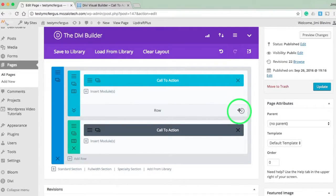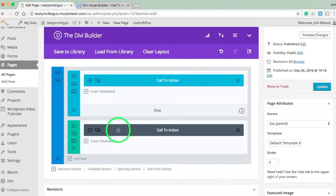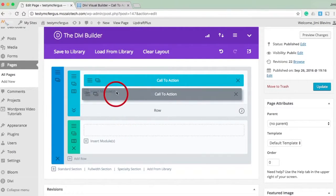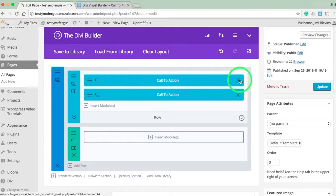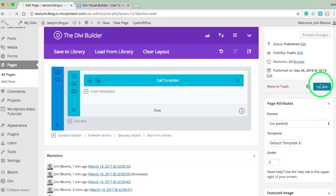I'll click on these arrows and this pops me over to my second split test, but it's going to have the same call to action. All I need to do is drag my other call to action up here, delete this one on top, delete this row, and hit update.